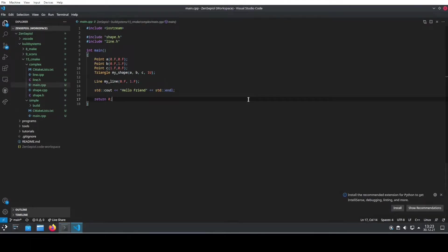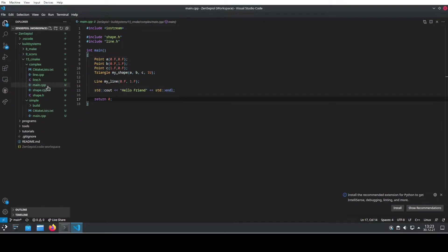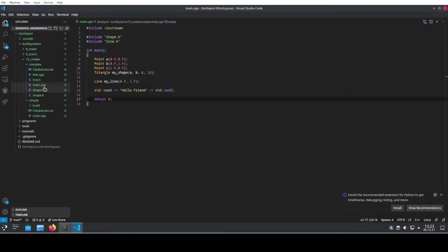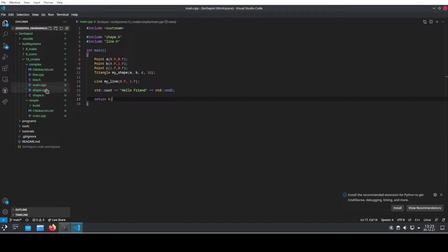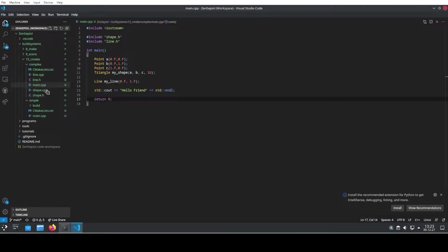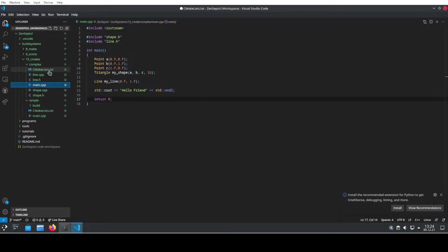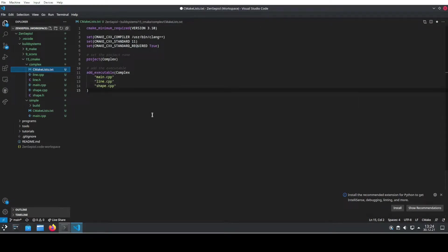So let's have a look at the more complex example. Here we see that we have a file that is including several header files from different classes and also using them inside. So we do have three CPP files and two header files to run this complete program. The CMakeLists for this looks a little bit different and here we will walk through slowly.